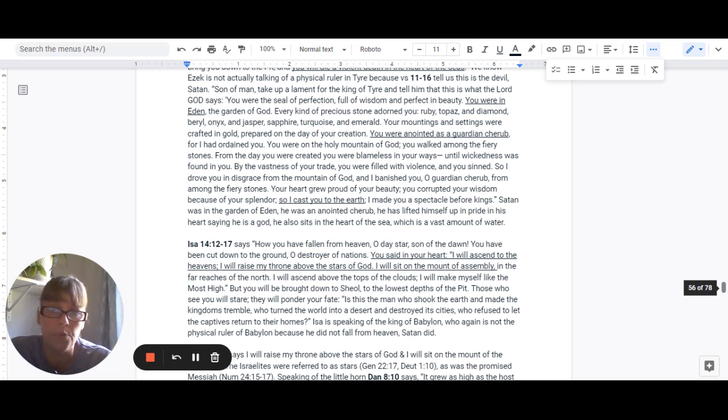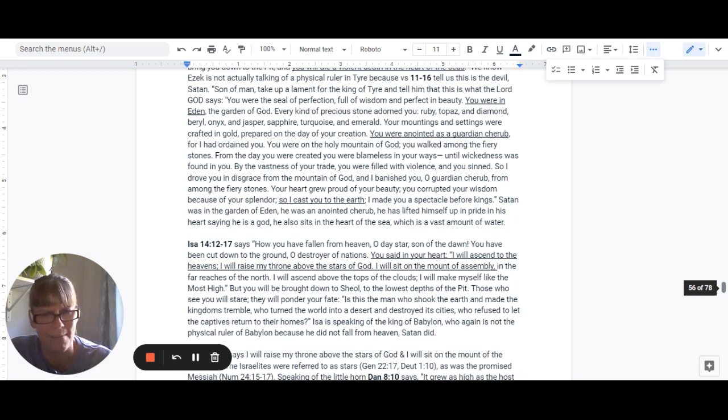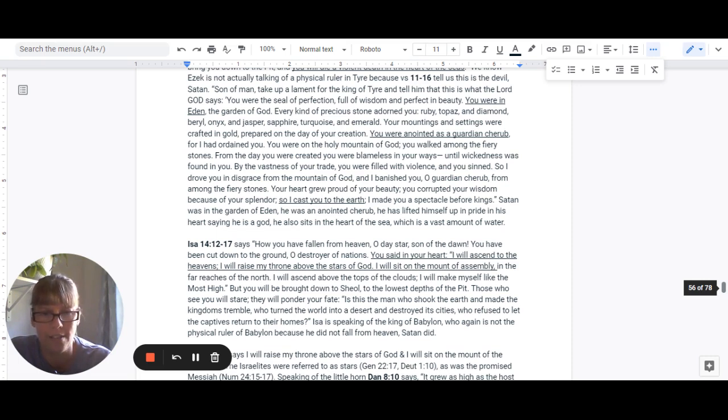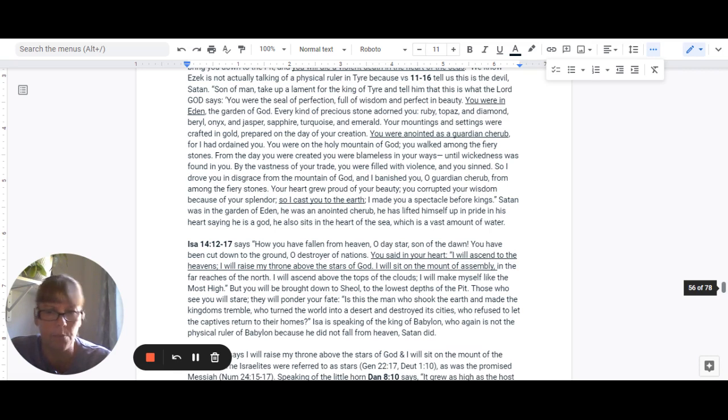Those who see you will stare. They will ponder your fate. Is this the man who shook the earth and made the kingdoms tremble? Who turned the world into the desert and destroyed its cities? Who refused to let the captives return to their homes?